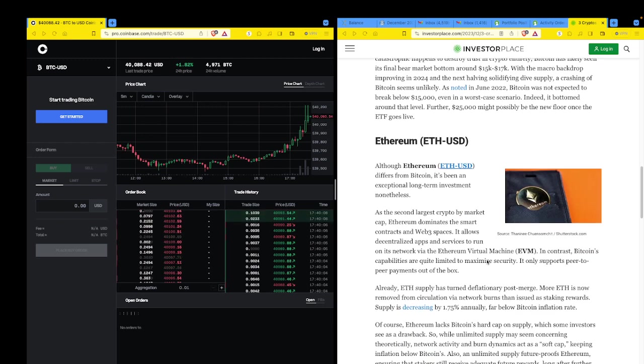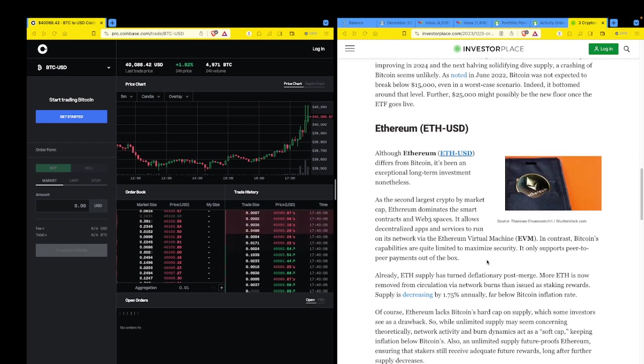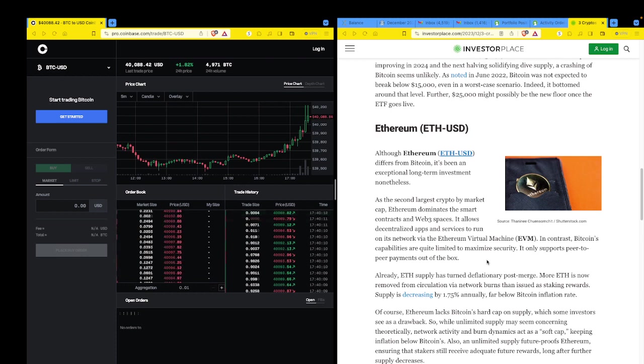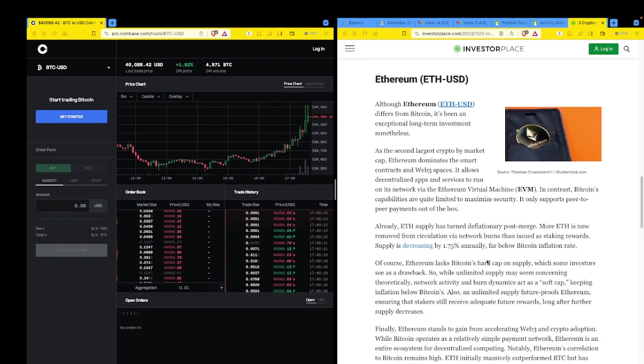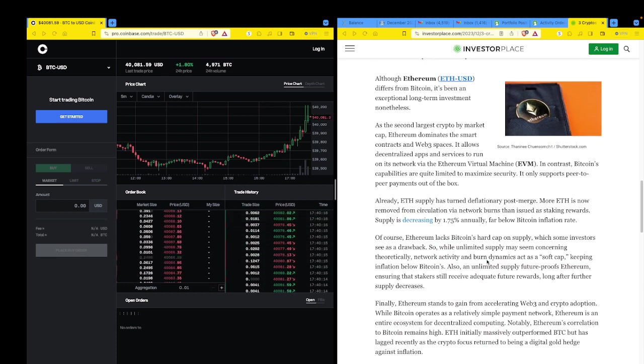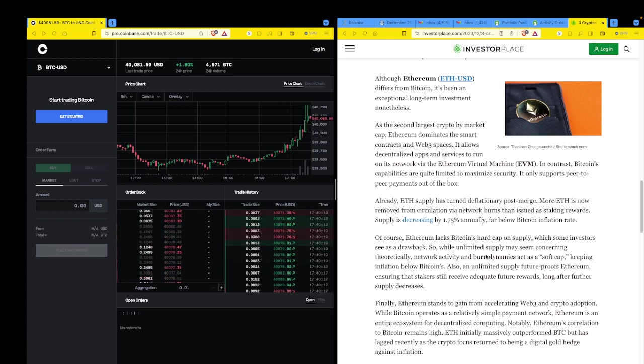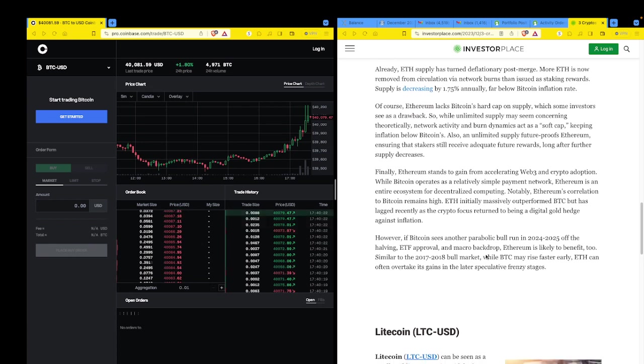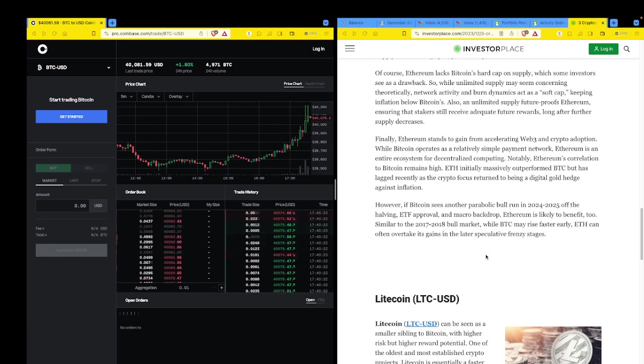Then there's Bitcoin. Of course, we just mentioned that is the obvious top pick for any crypto portfolio right now, since it has several major catalysts lined up for 2023 and 2024. Let's go on. Ethereum. All right. The second largest crypto by market cap. Ethereum dominates the smart contracts and Web3 spaces. It allows for decentralized apps. All right. We get it. You should know what it is. If not, go to InvestorPlace and read this article yourself.